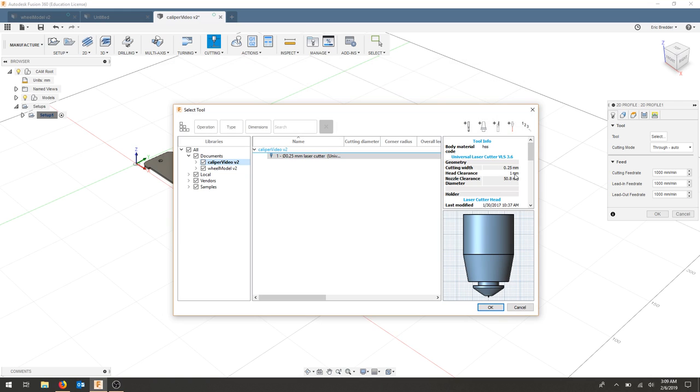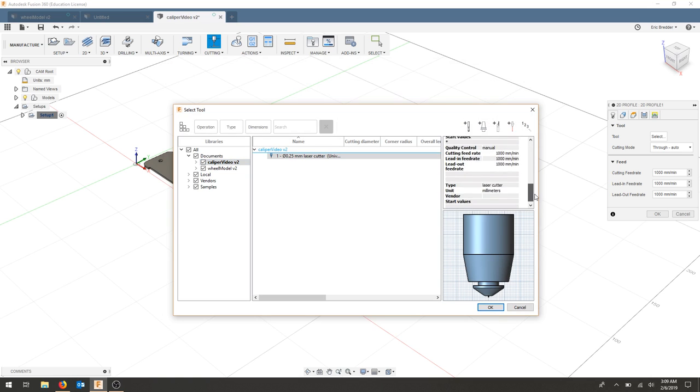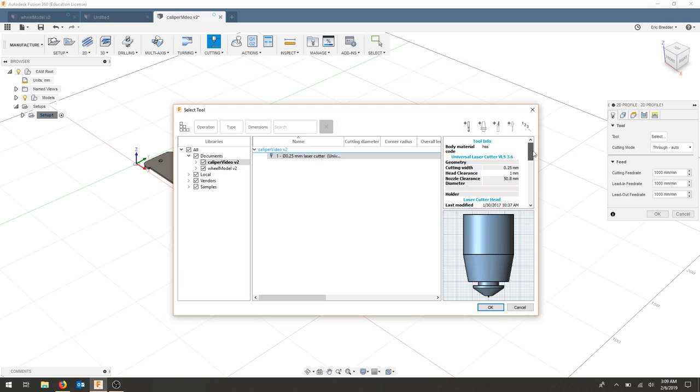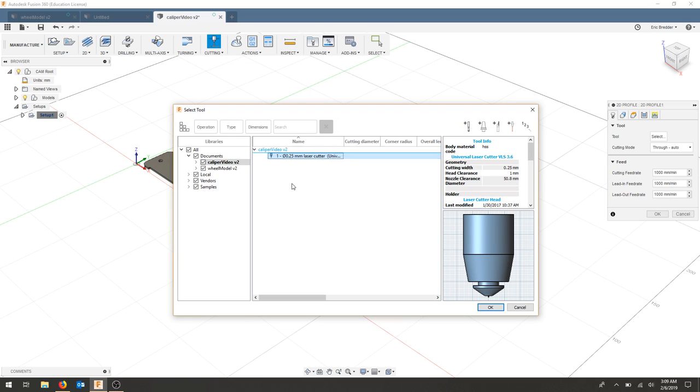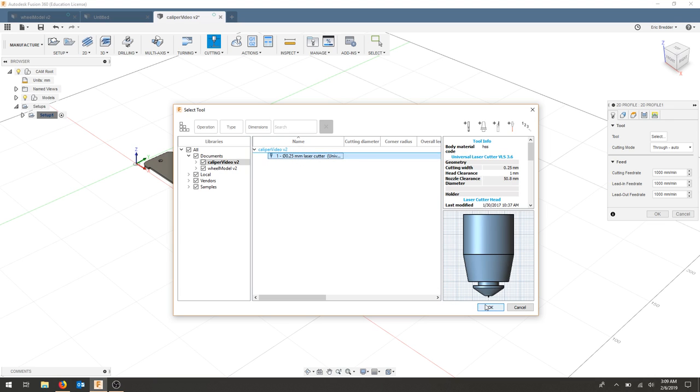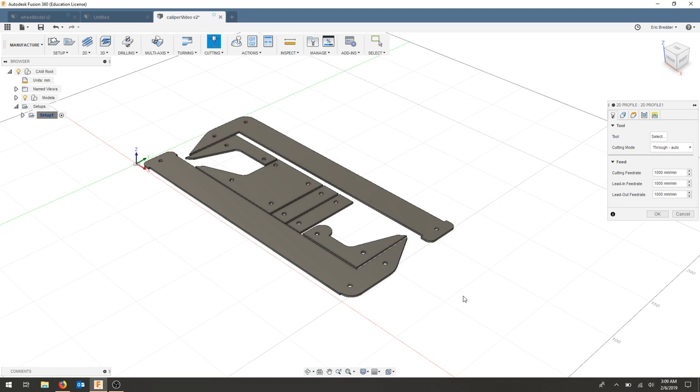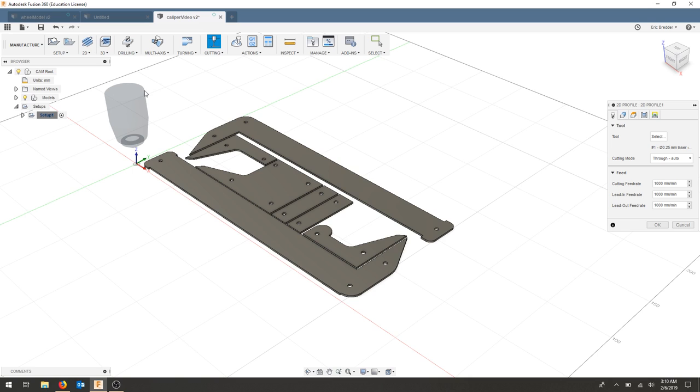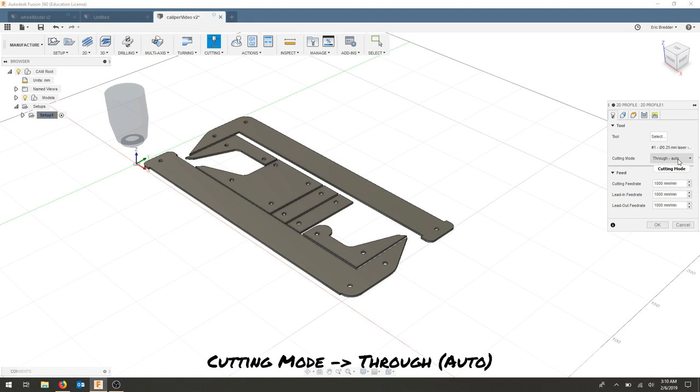All of our details for this particular part are listed here. So if we need to adjust anything, we can right click and edit the tool. This looks good. Let's select our tool and hit OK. Our tool holder and tool appear. Notice that the tool is selected right here.